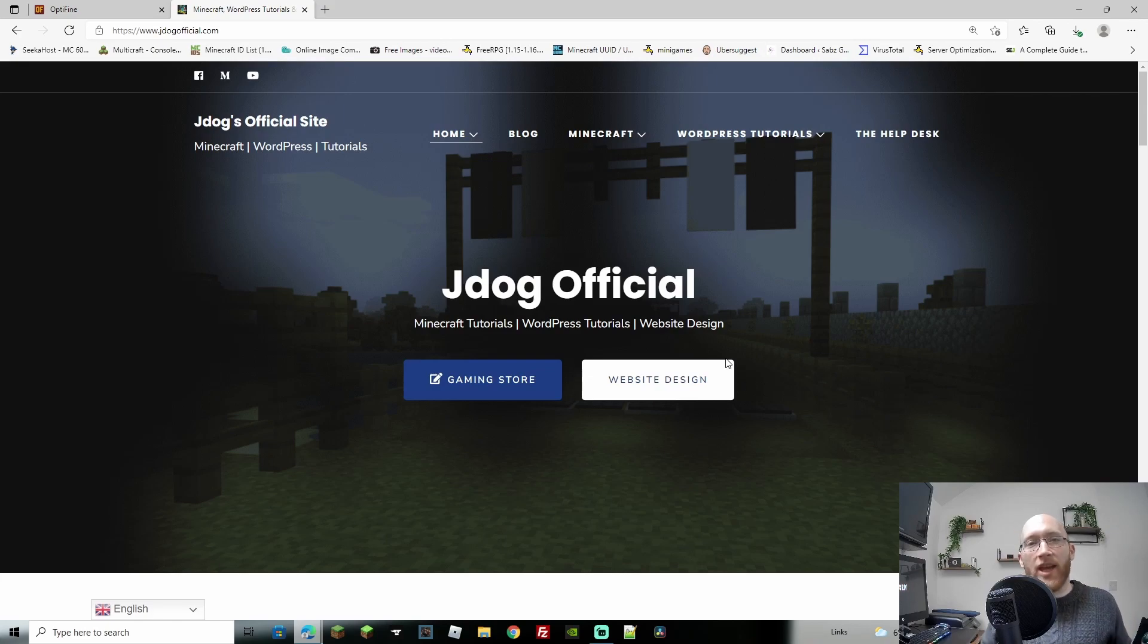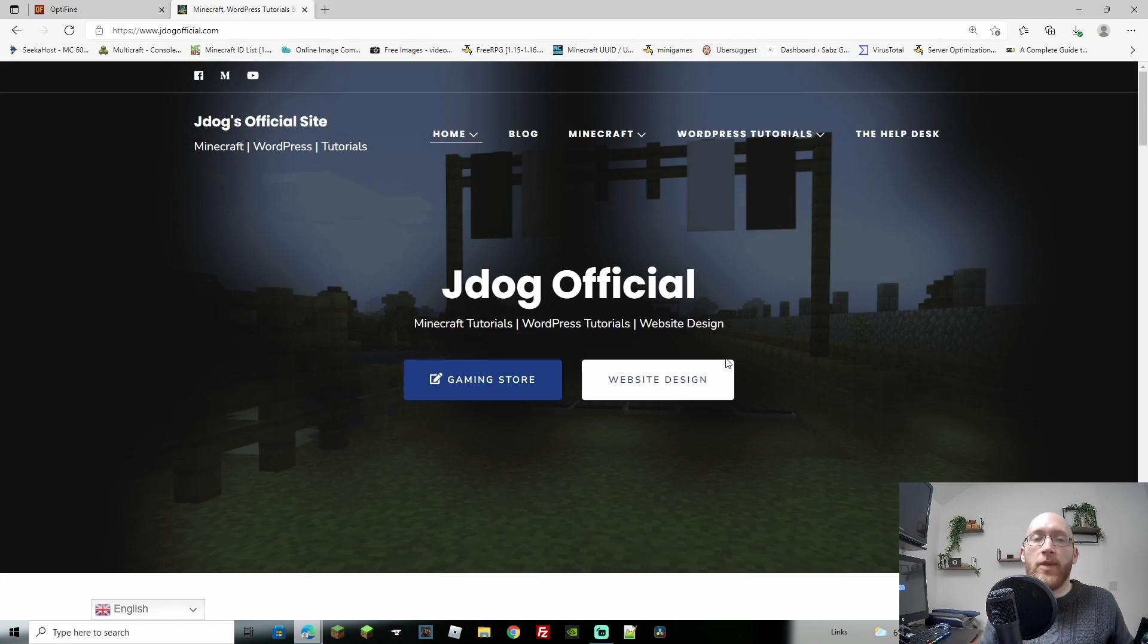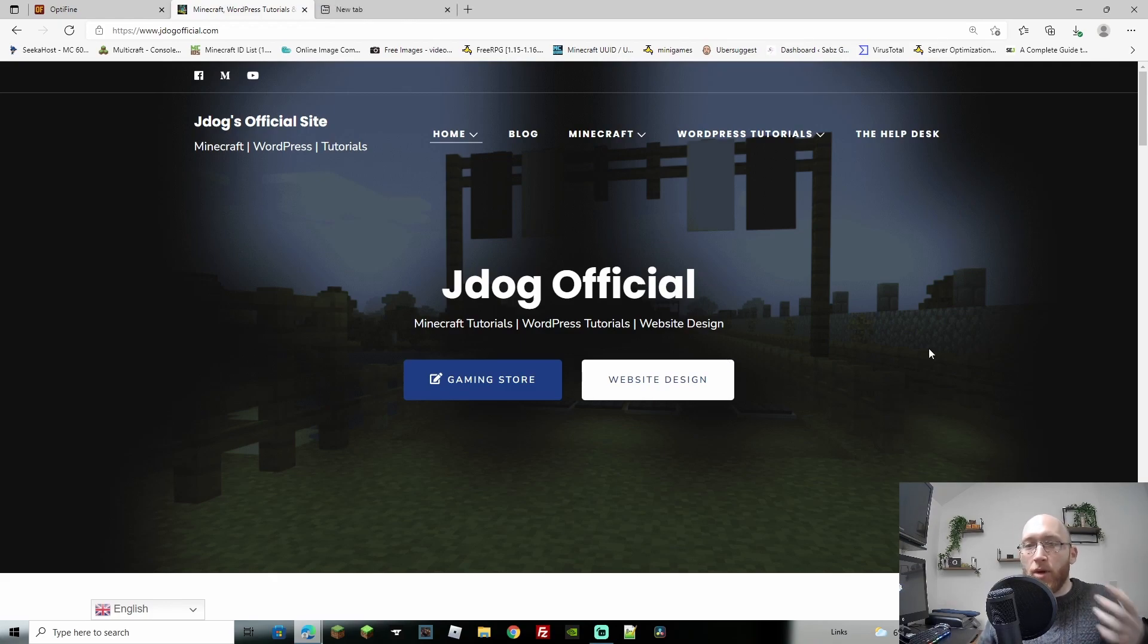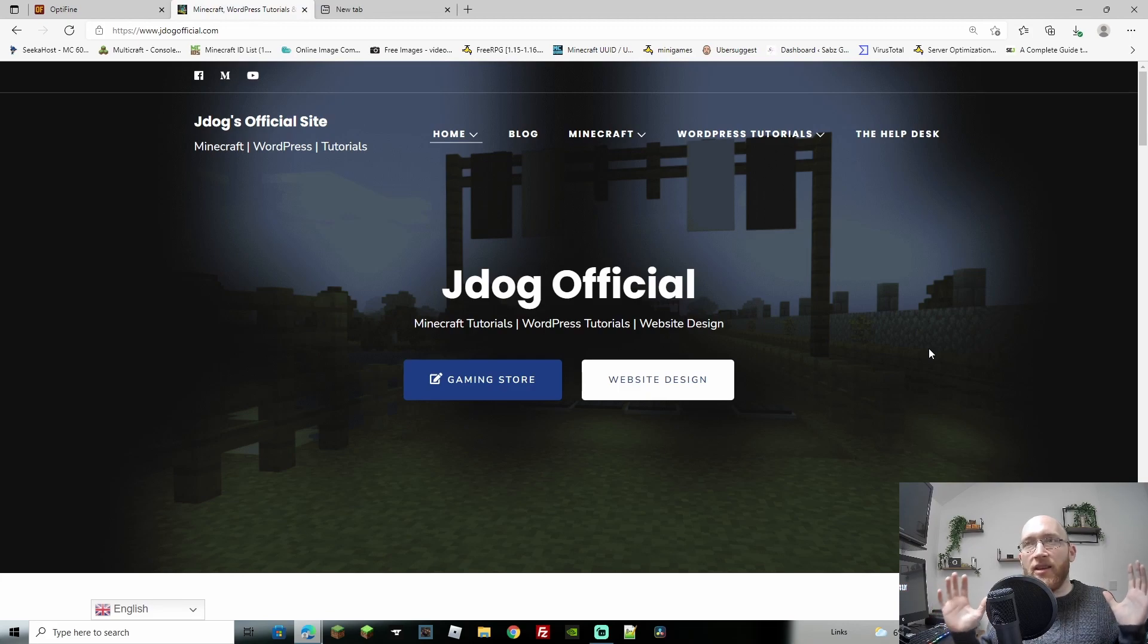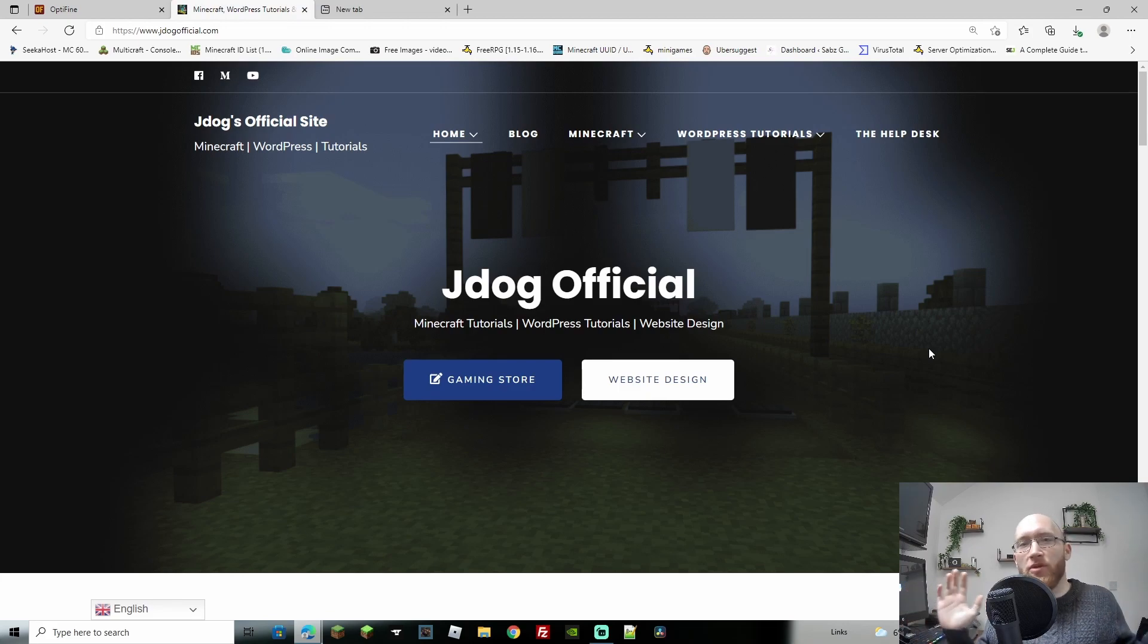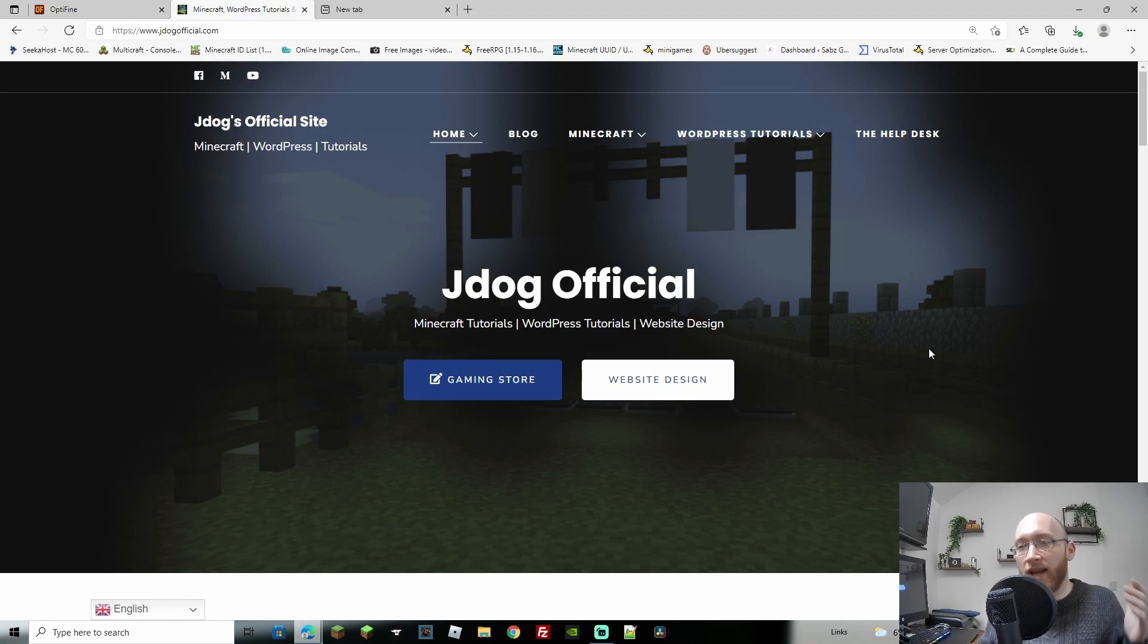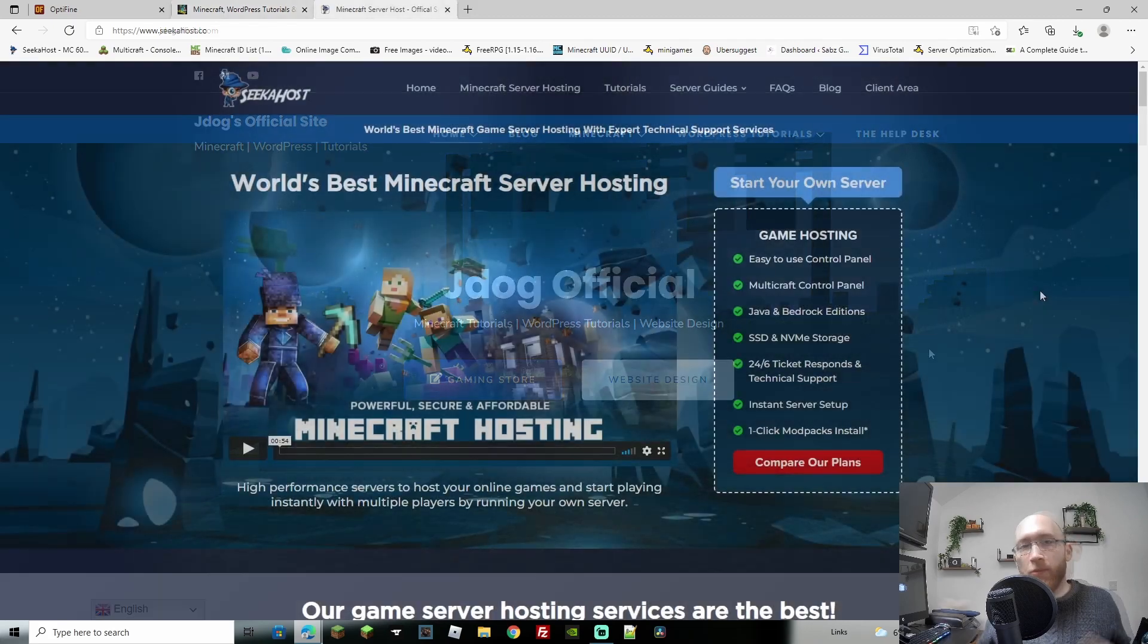Welcome back guys, J-Dog back here with another tutorial for Minecraft. Today we're going to be going over how to install Optifine 1.18.2. Now with Optifine, if you are new to it, it basically gives you beautiful looking resolutions and also helps with lag. So two birds, one stone. Let's get on with it and let's find out how to download and install it.